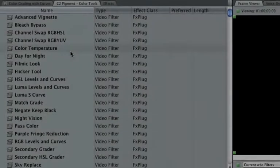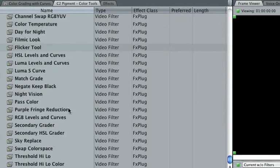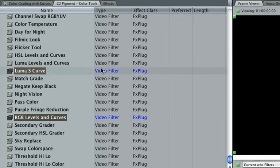Today we're going to focus on two filters that use curves, a great way to grade in an 8-bit or 10-bit workflow.